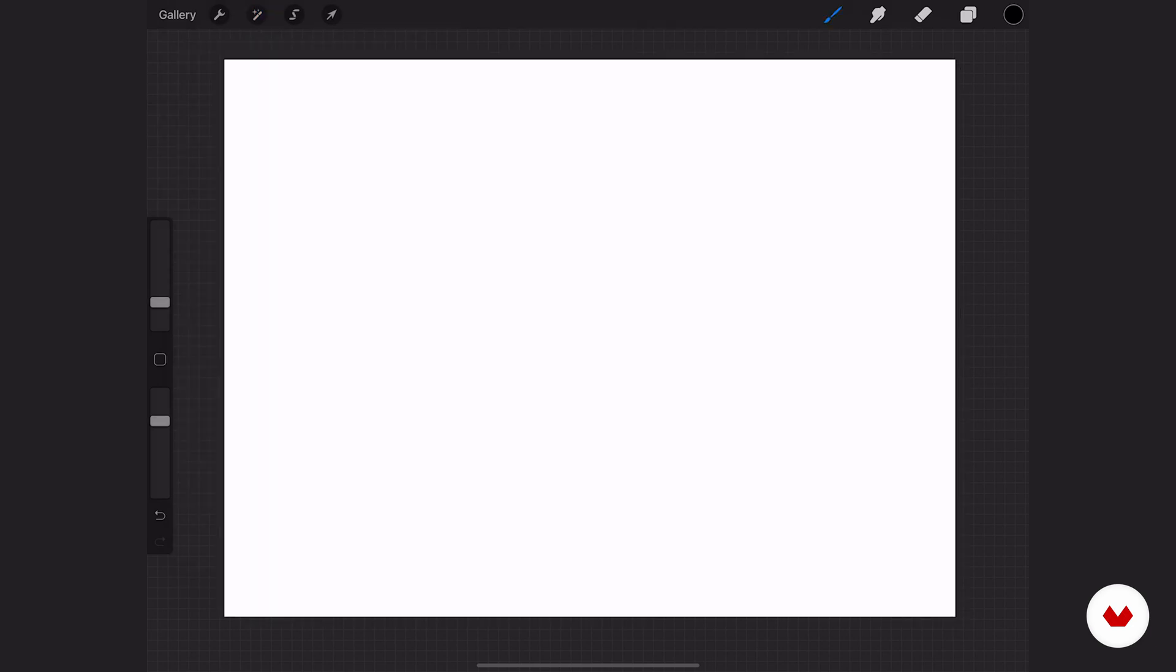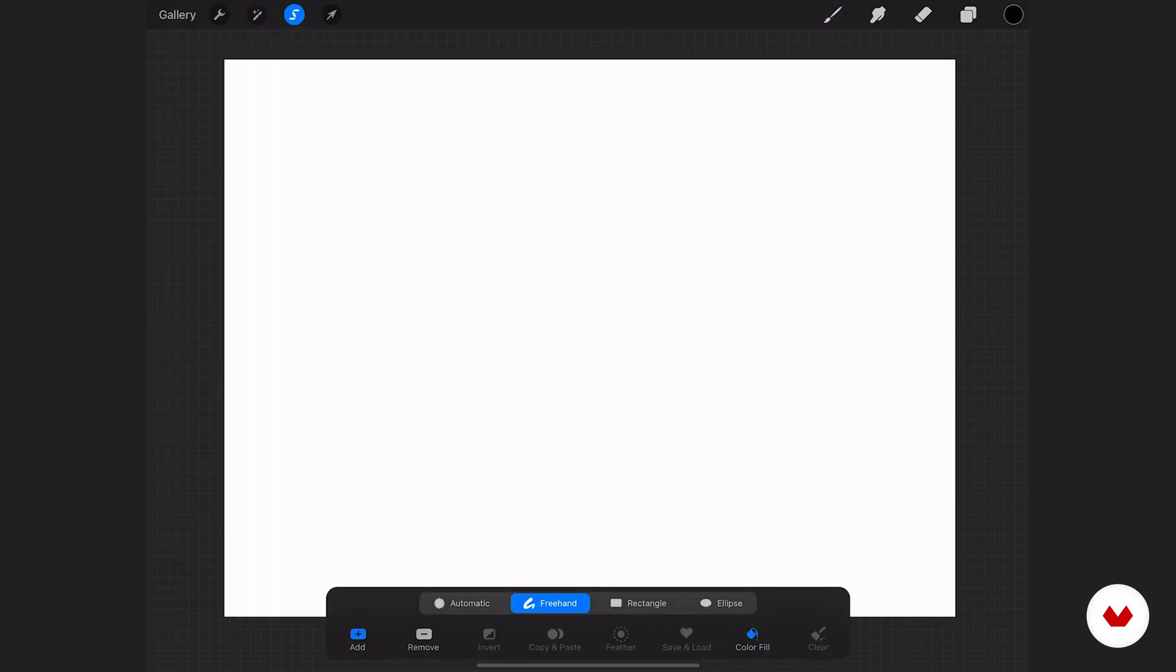This little S icon right here at the top is your selections panel. It opens up all of your tools to help you select very specific areas of your artwork that you want to focus on, adjust or move. And then it gives you a few other little bonus features as well to help adjust those selected areas.